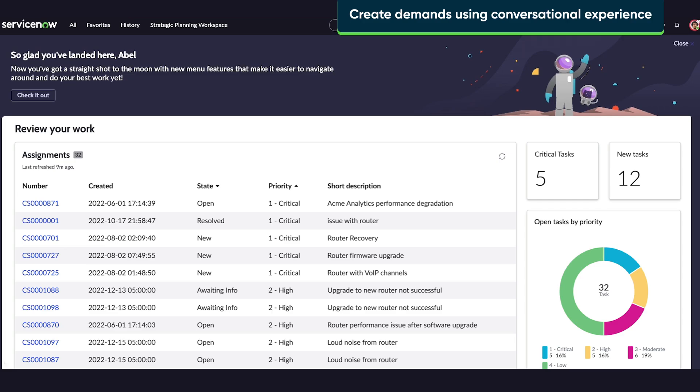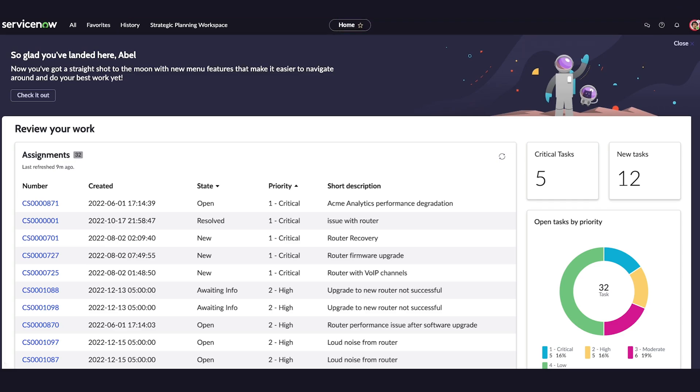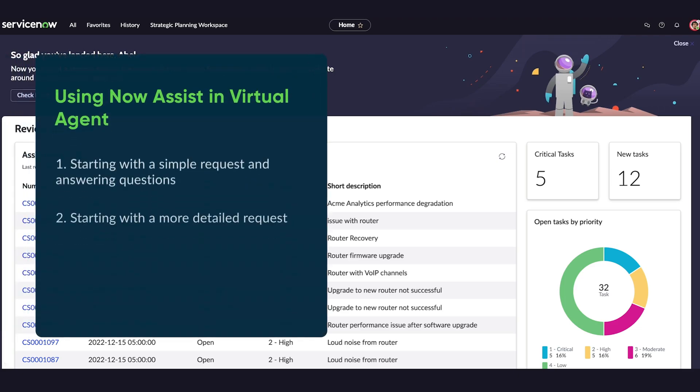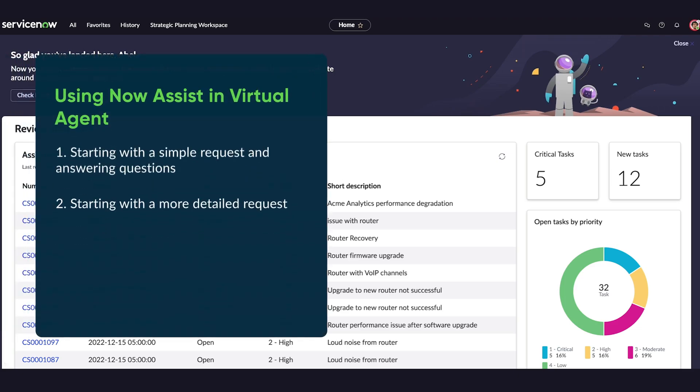See how Now Assist in virtual agent streamlines demand creation, allowing you to bypass browsing or searching for catalog items. We'll explore two methods: one starting with a simple request and answering questions to clarify, and the other starting with a more detailed request.